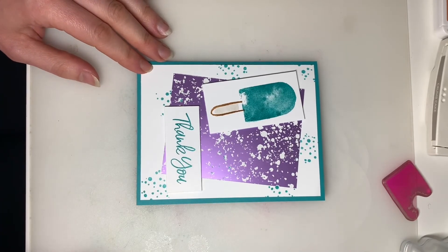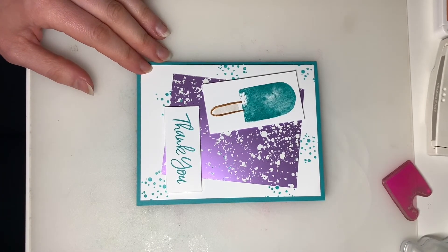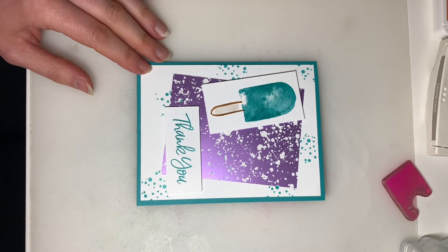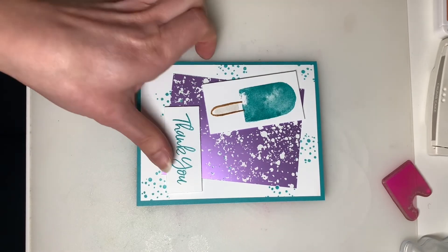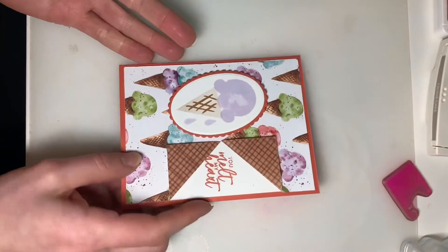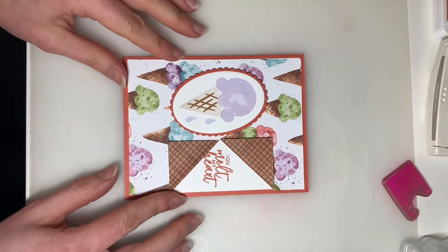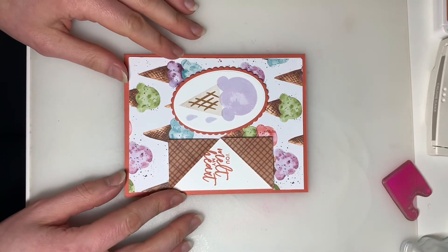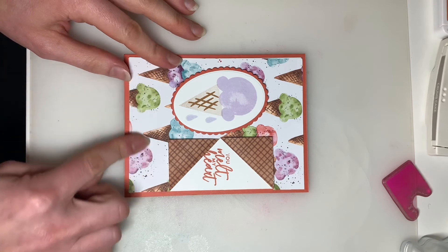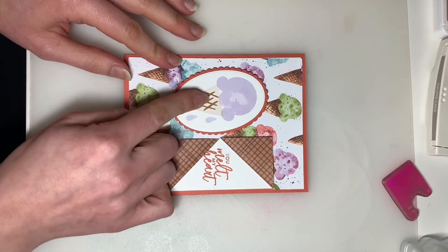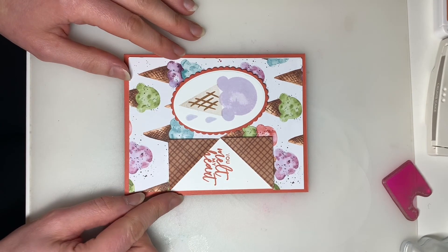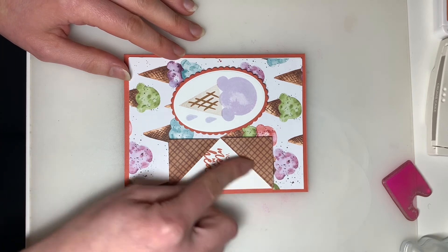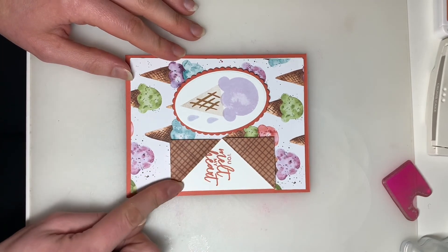There is our first card for this month's Stampin' Jammies online card class. Now, if you're looking for other ideas with this stamp set, this is one here that I created using the Designer Series paper, as well as the Sweet Ice Cream stamp set. It's a cute and easy little fun fold.